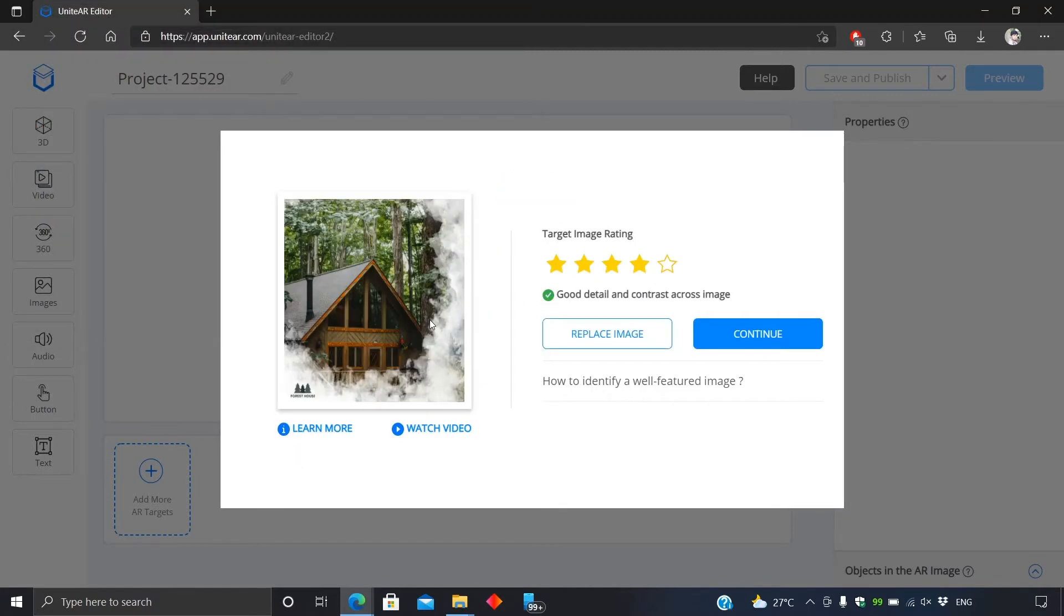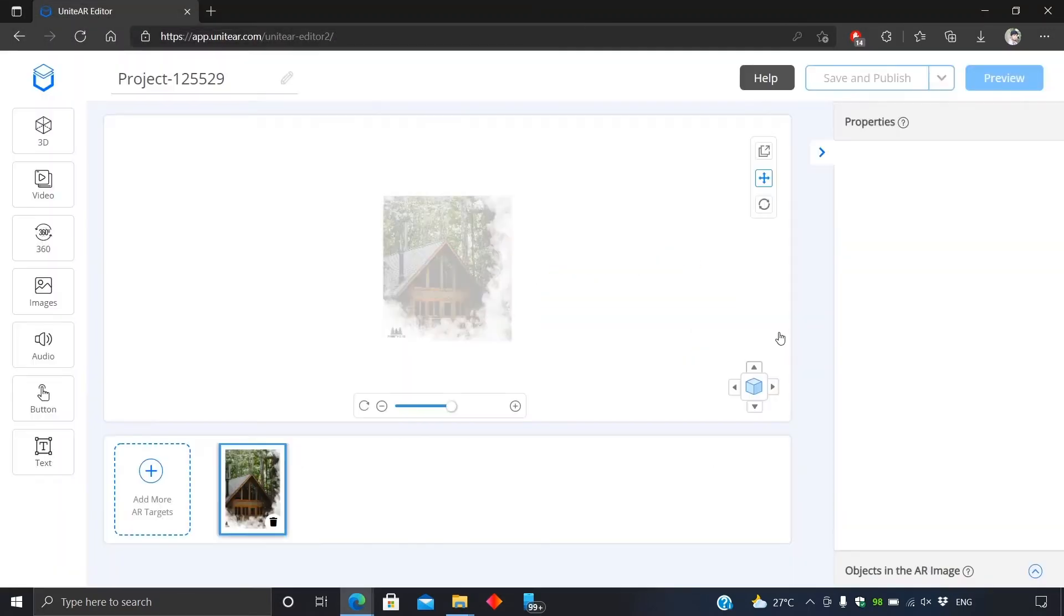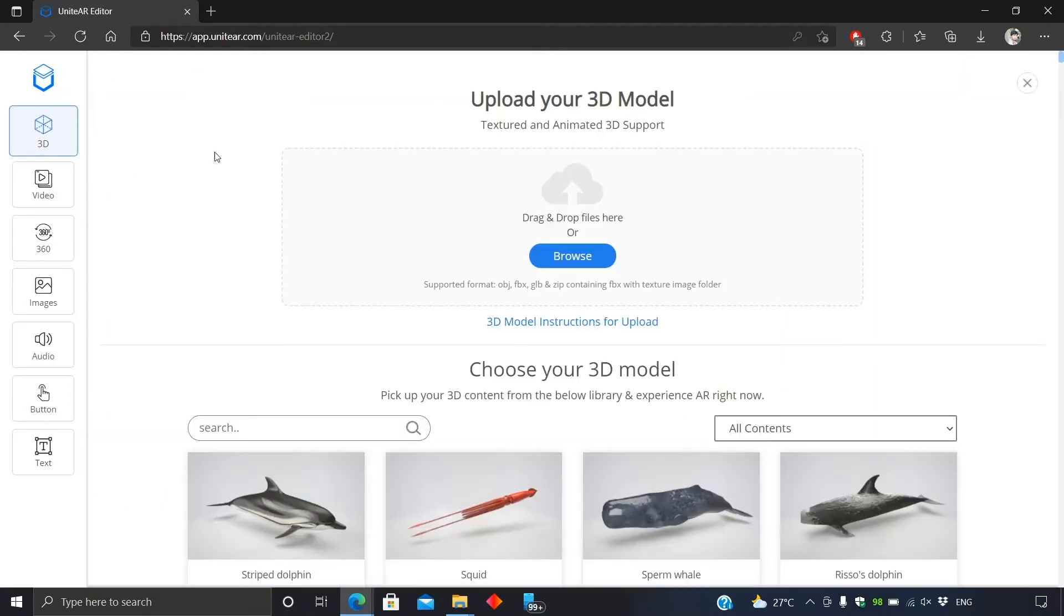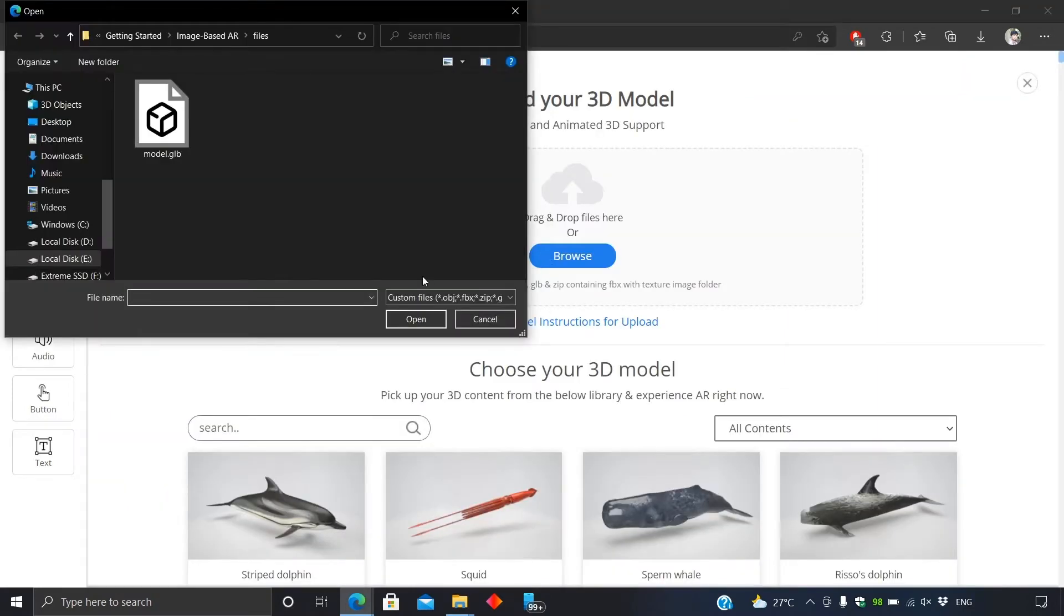When it's done uploading, add the content. Let's add a 3D model here. It should be in GLB, OBJ, or FBX format.